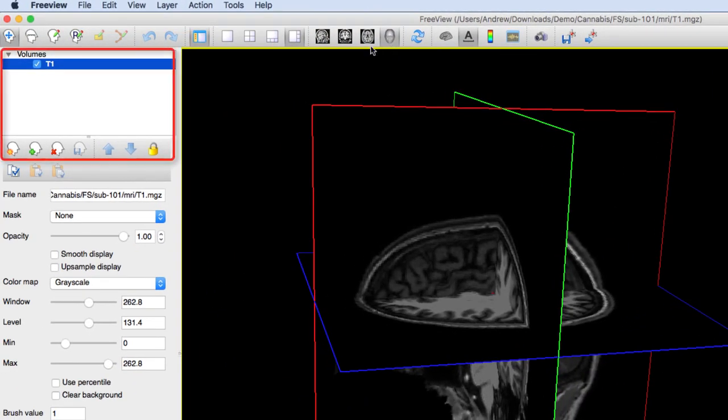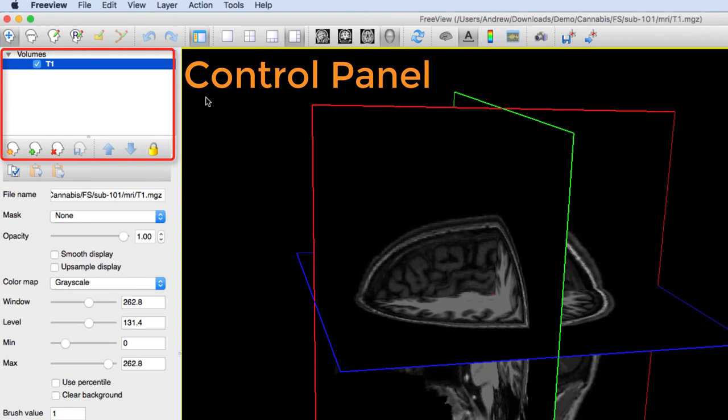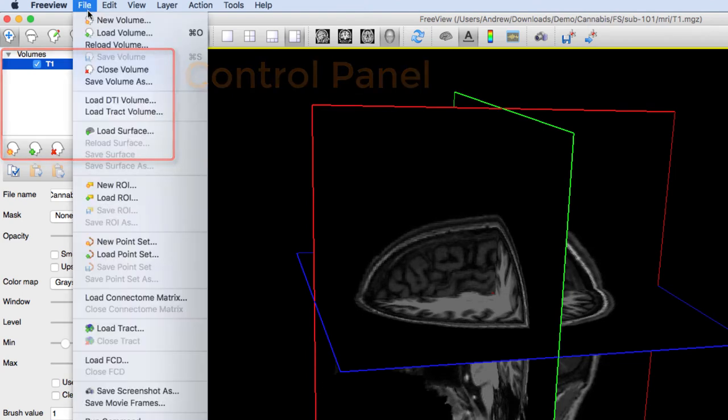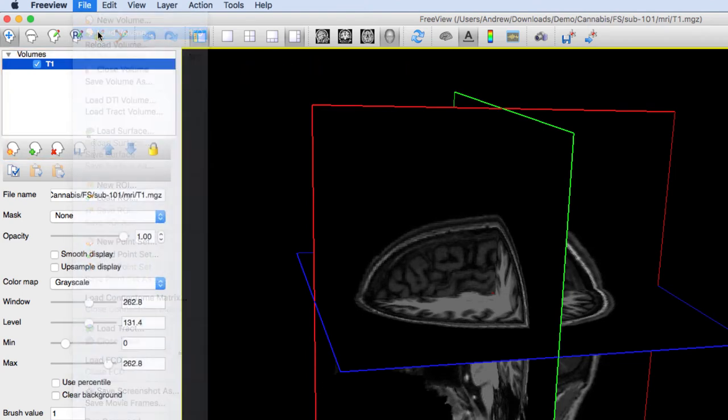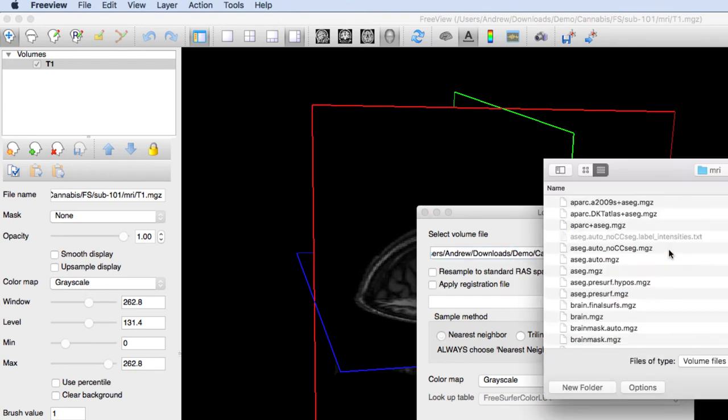This is the control panel, which contains a list of all the images you have loaded. As you add more images, you will see them appear here.